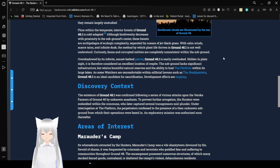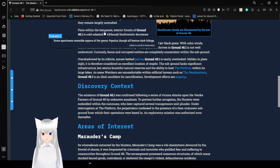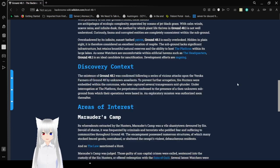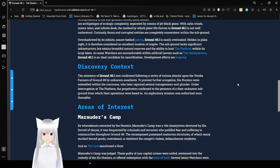Flora within the interior forest of Ground 48.1 is cold-adapted. Some specimens resemble aspens of the Genus Populus, though all feature dark foliage. Although biodiversity decreases with proximity to the sub-ground center, these forests are archipelagos of ecological complexity, separated by oceans of jet-black grass.